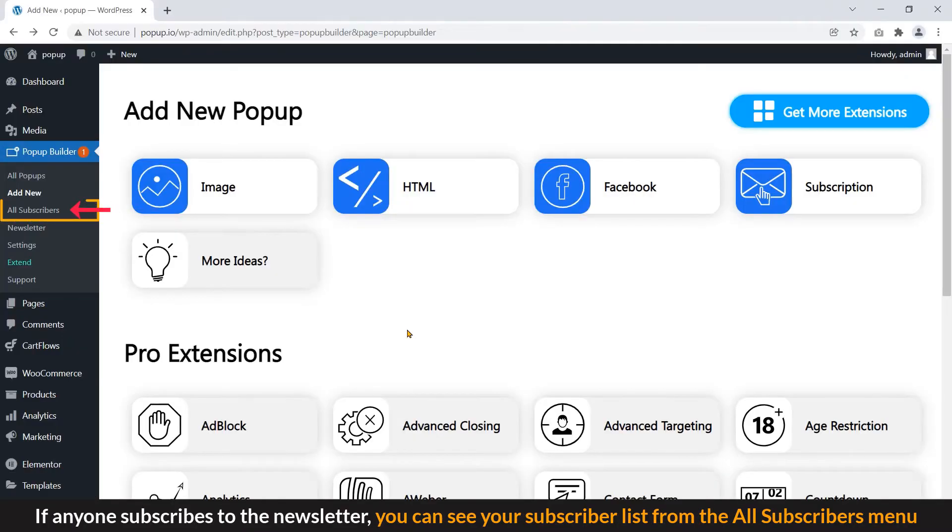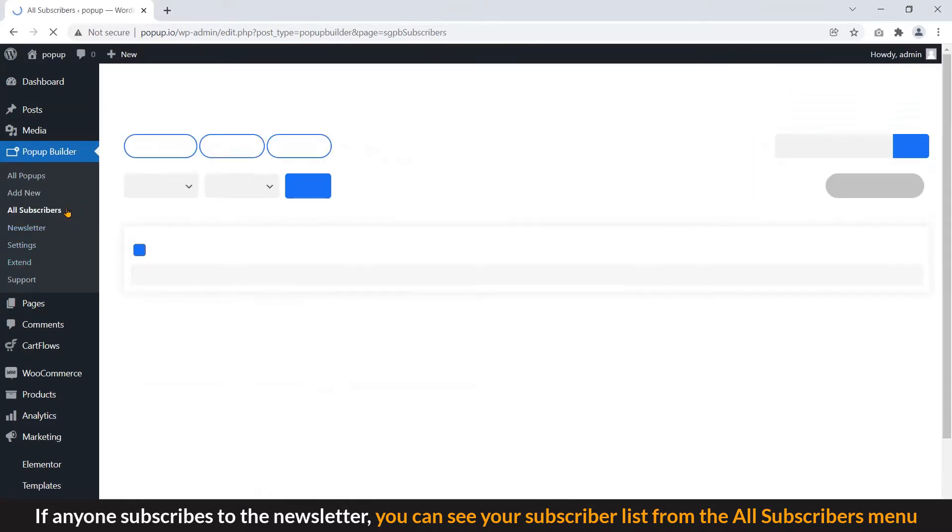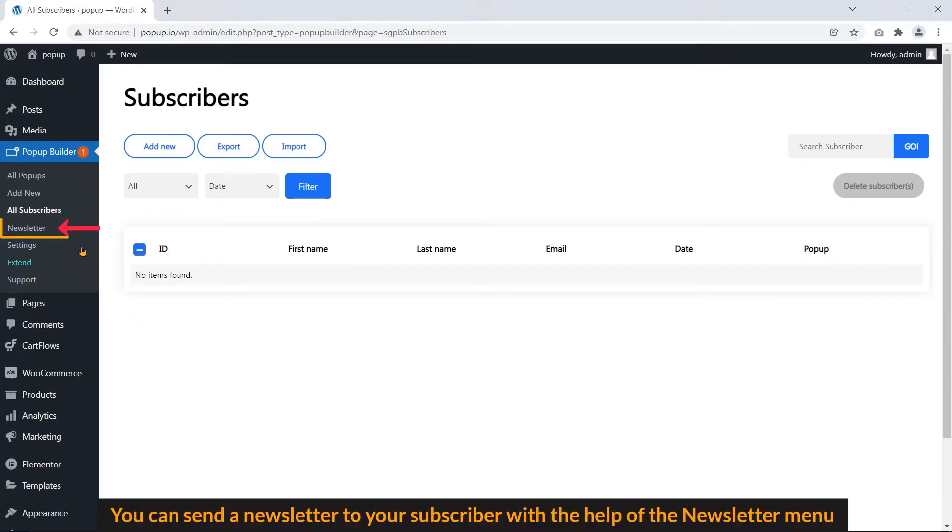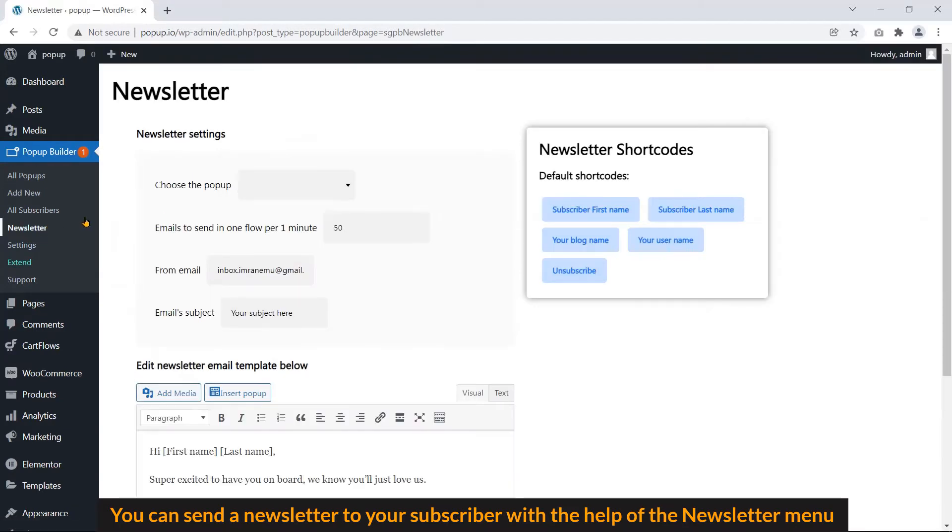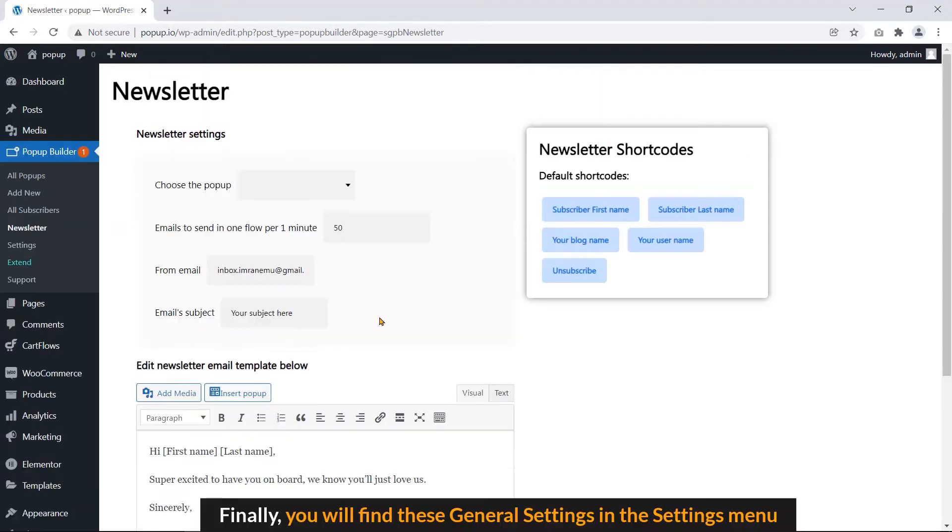If anyone subscribes to the newsletter, you can see your subscriber list from the All Subscribers menu. You can send a newsletter to your subscriber with the help of the newsletter menu. Finally, you will find the general settings in the settings menu.